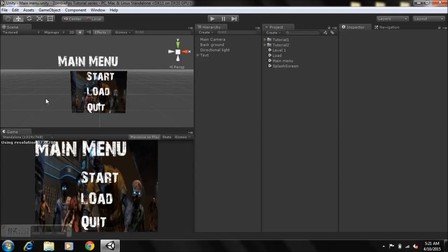If you guys are following my series, you might already know that we're going to be focusing on the Load Menu today. I left you guys with the main menu, the splash screen, level one, and the load menu.